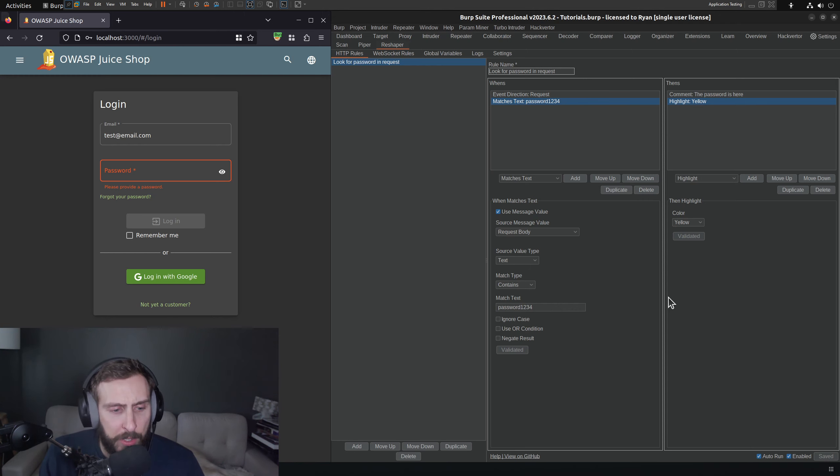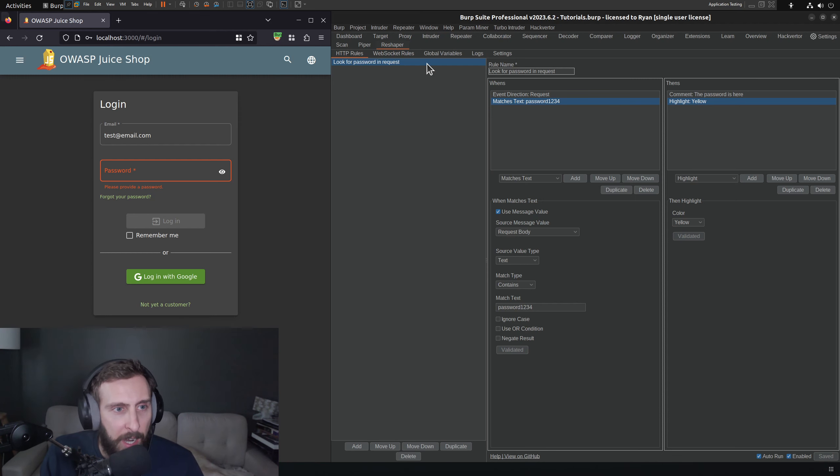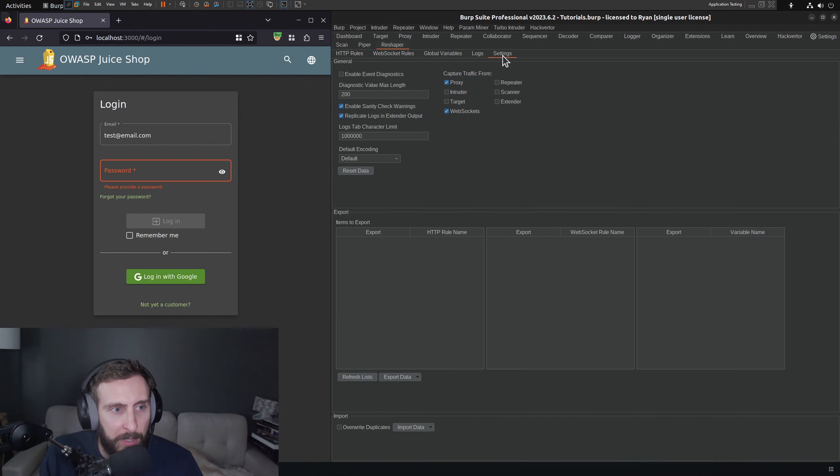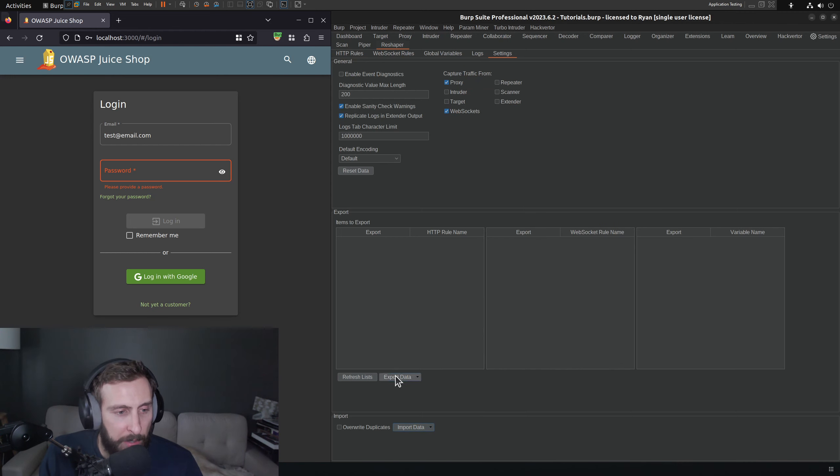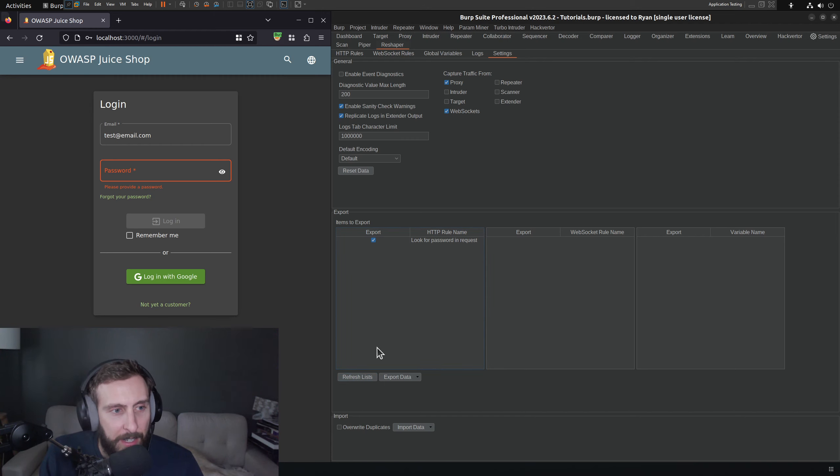There is no obvious way to export these rules. Granted, I haven't really looked in the settings yet. Oh, but there is import, and there is export. Okay. Refresh list. Look at that. Isn't that handy?